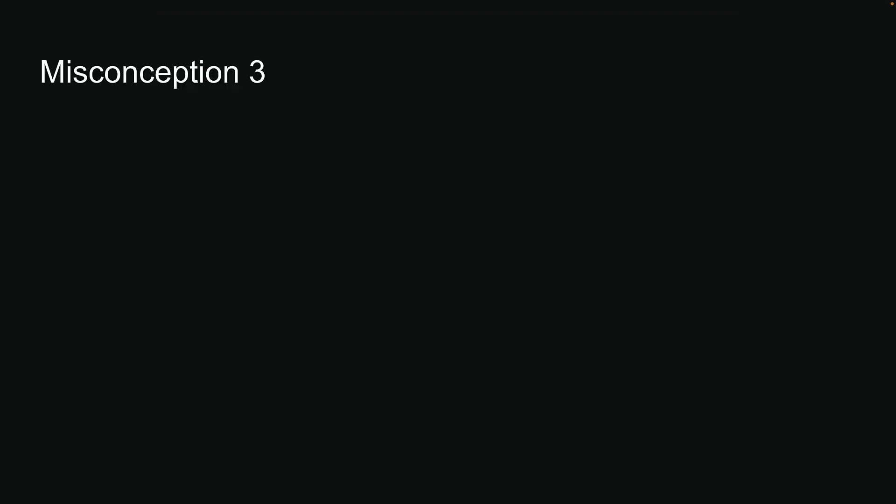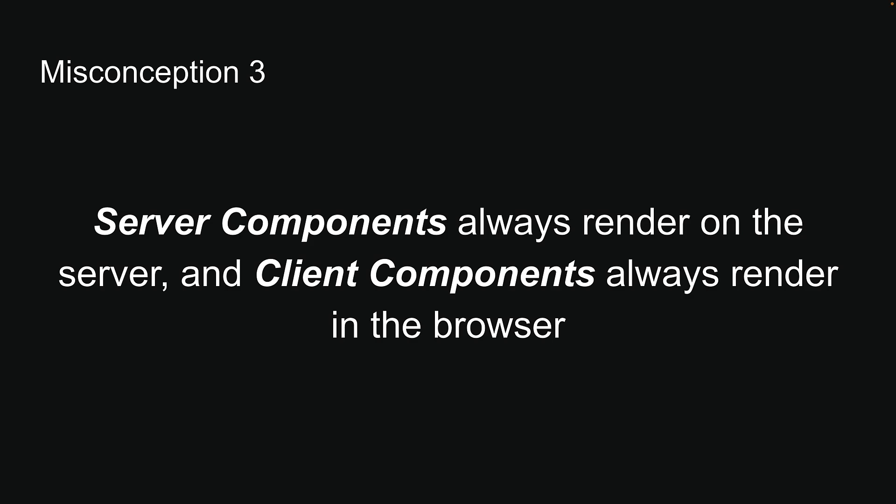Misconception 3: Server Components always render on the server, and Client Components always render in the browser. At first glance, you might assume there is a clear-cut separation between where Server and Client Components render.